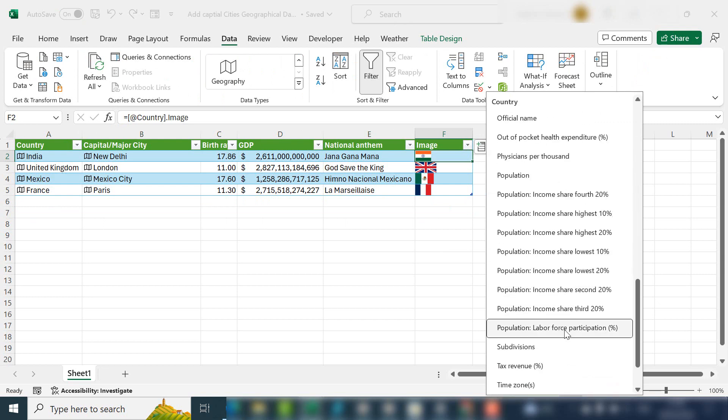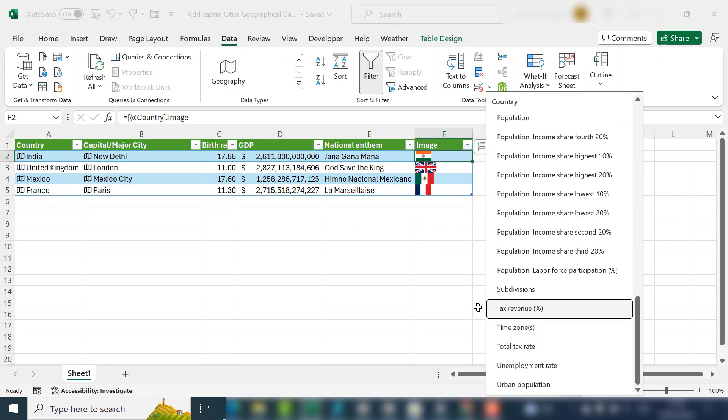So there's a lot of options available. What I'll do is I'll put a link in the description below to the Microsoft site where it tells you what versions this is available, and I'll also put a link of every one of the options that is available—like the birth rate, the GDP, the population, the tax revenue, the time zone, tax rate. Have a good look through. I'm sure you'll find it very interesting. So that's how to automatically add geographical data from Excel with the new data types Geography feature.